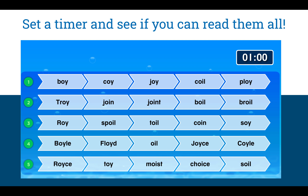Now I want you to set a timer and see if you can read all these words in one minute. I'll give you some time — you can pause this and try on your own.